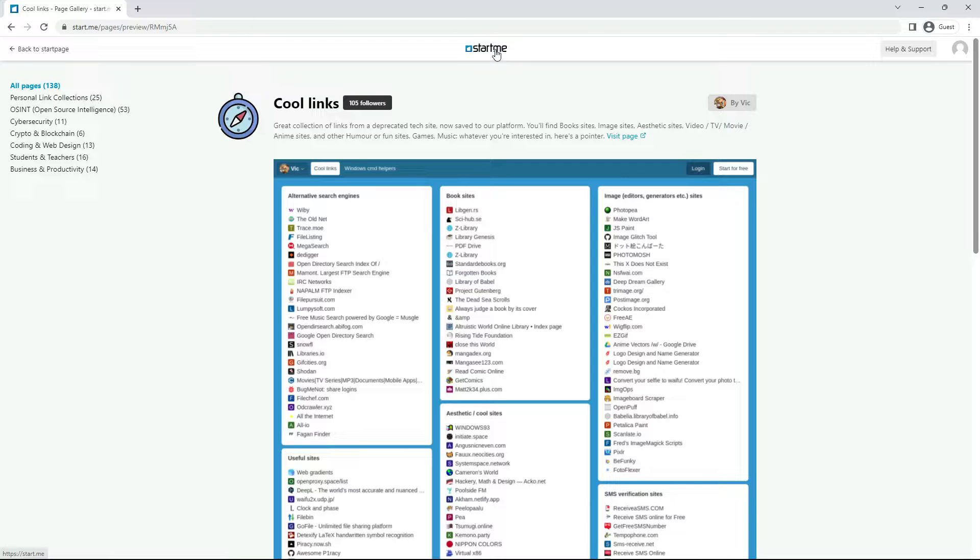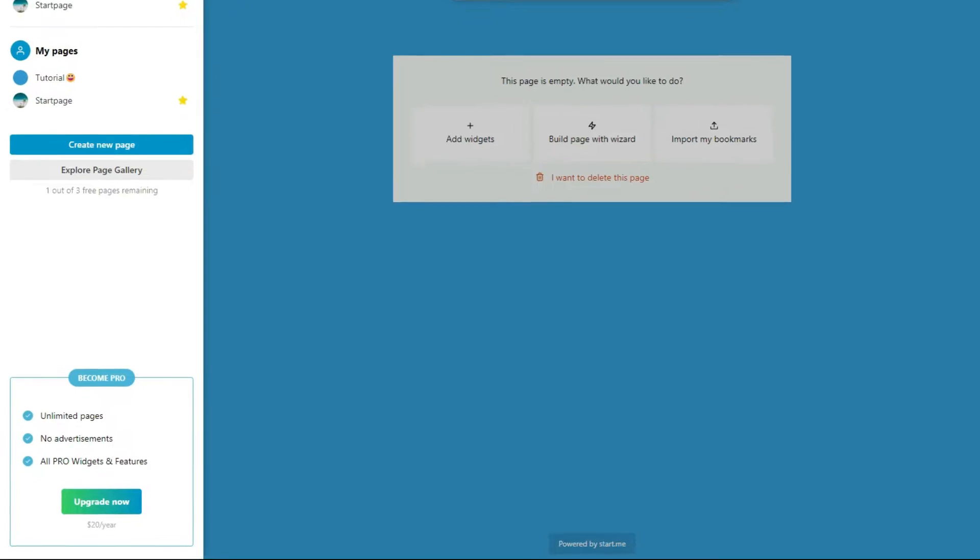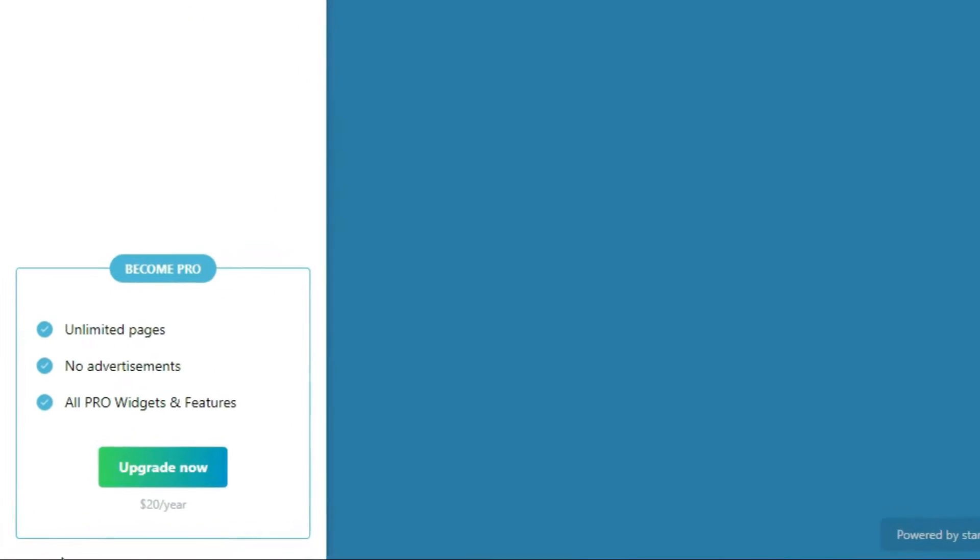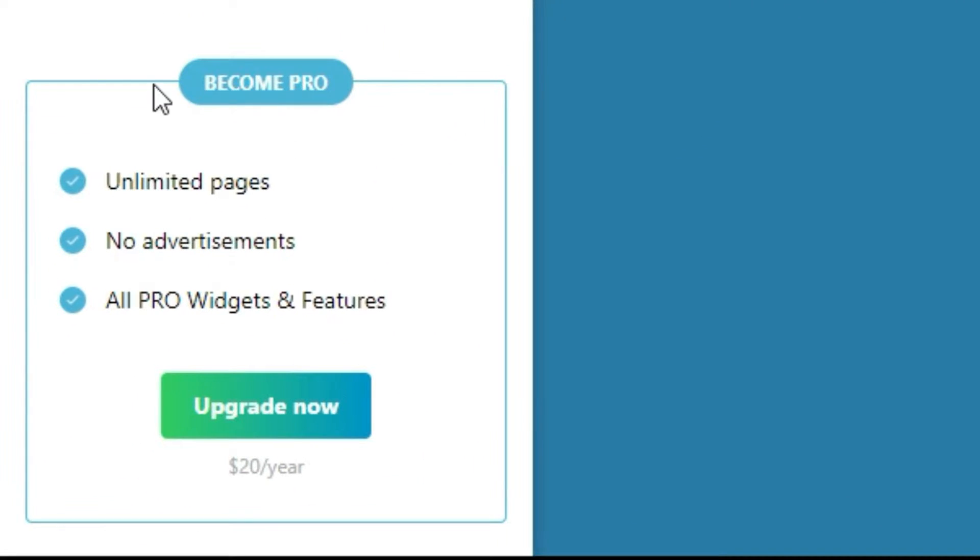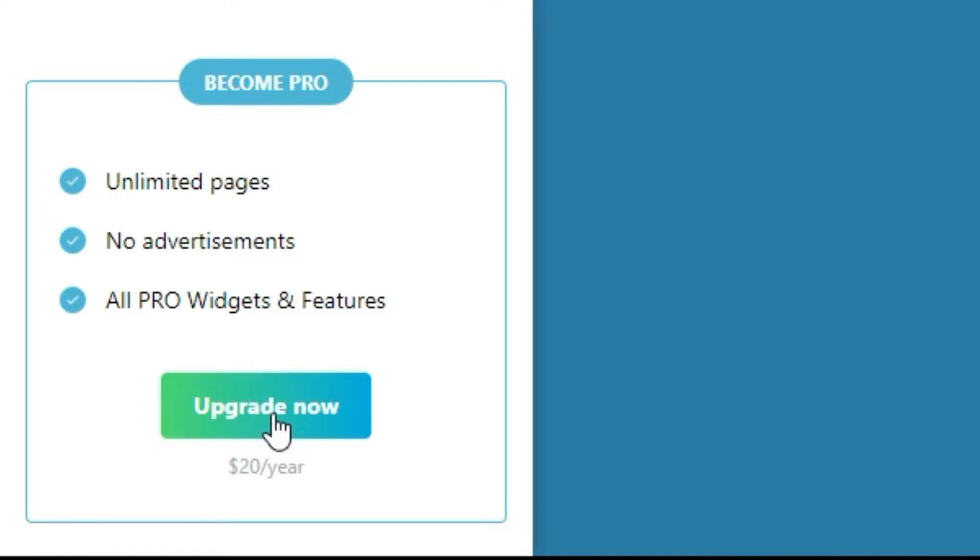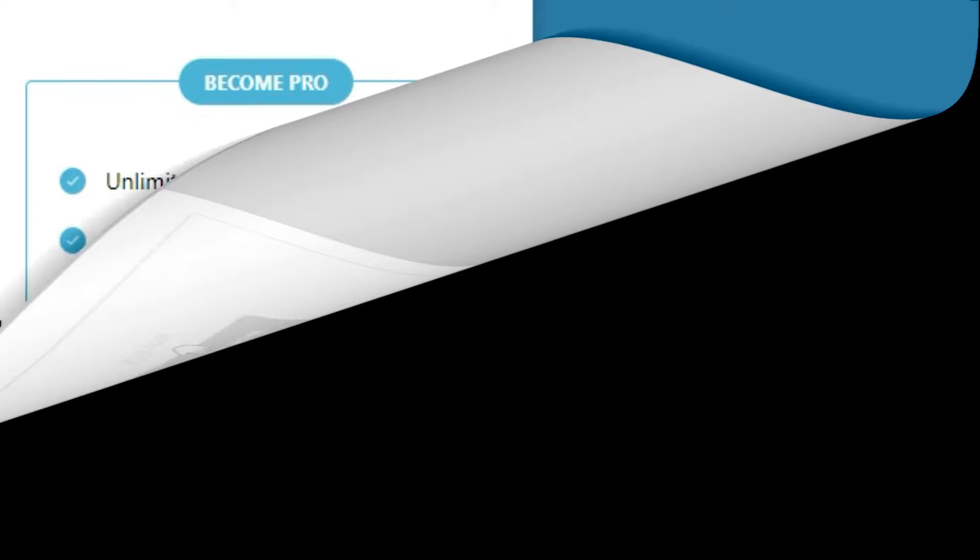Very surprising and interesting. 6. Our final option to go pro. If you want to unlock all pro options our service has to offer and become even more productive online, click this button at the bottom.